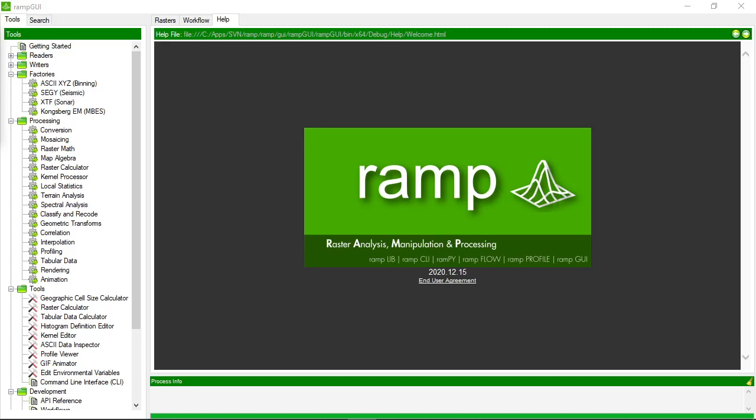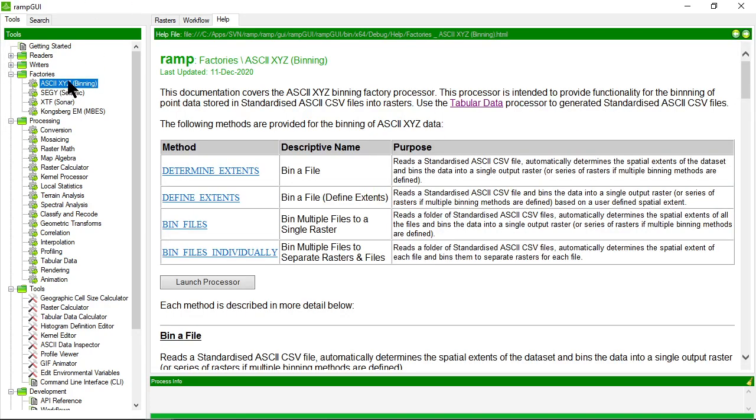In this video we're going to look at one of the RAMP raster factories, specifically the ASCII XYZ factory. A factory is something that takes data that is not in a raster form and generates a raster dataset from that.